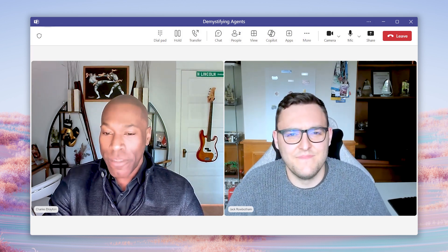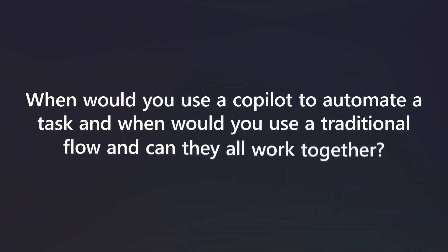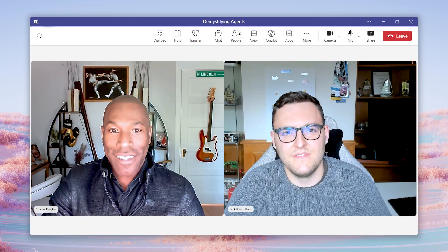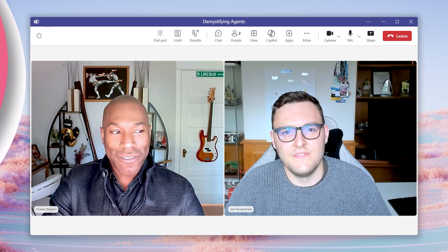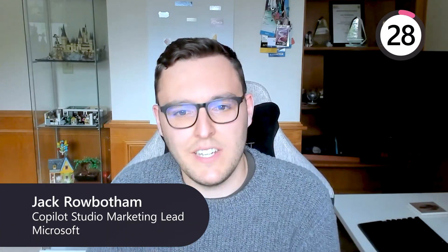The next question submitted is: when would you use a Copilot to automate a task, and when would you use a traditional flow? And can they all work together? 30 seconds, Jack, go for it.